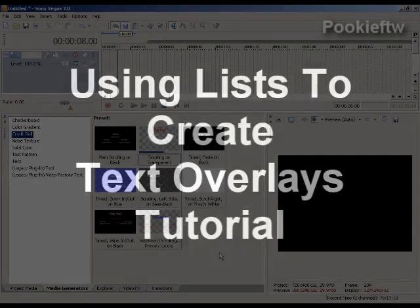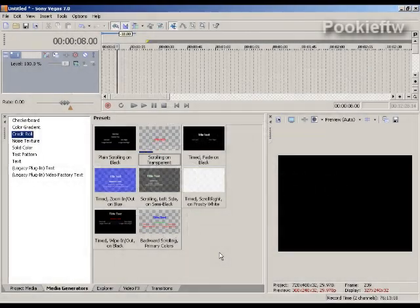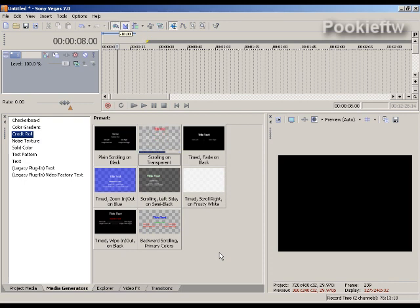Hi everybody, this is Pookie. I had a request asking how you would put a list of a hundred words over your video. Maybe you're doing a video about all 50 states, for example.